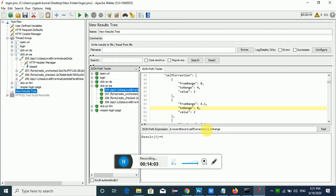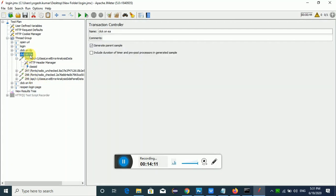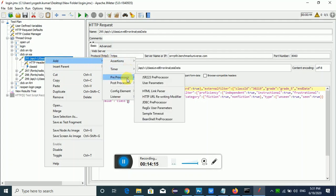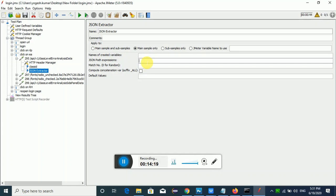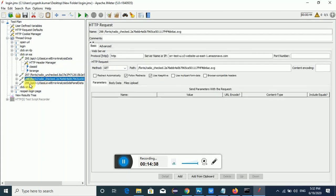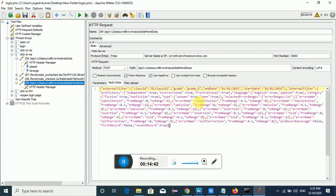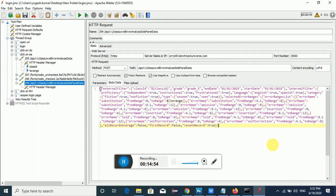This way you can select which value you want to pass. I'll take the toRange and add another post processor JSON Extractor. I'll rename it 'toRange', set the JSON path expression for toRange, Match No. to 1, and a default value of '1'. The variable is named 'toRange'. Going back to request 299, instead of the hard-coded value I'll use `${toRange}` to dynamically pass the captured value.